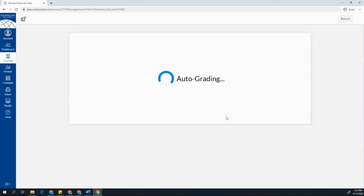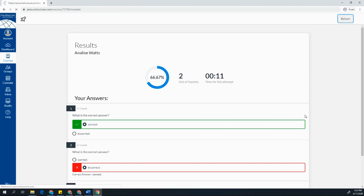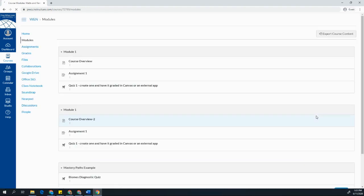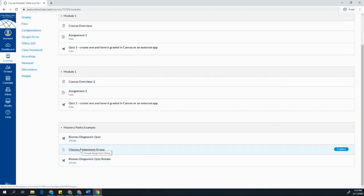So as soon as I submit my answer and my quiz is auto-graded, that grade goes into my teacher's gradebook. And when I return to my modules, I now see that I can choose an assignment group.